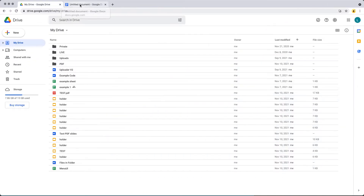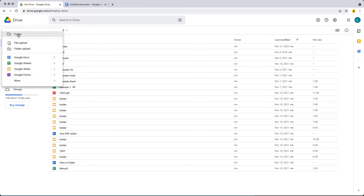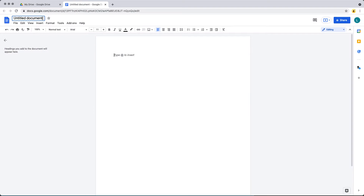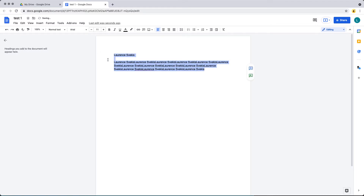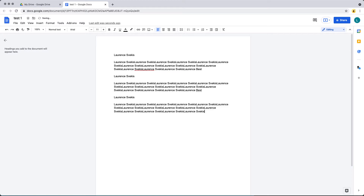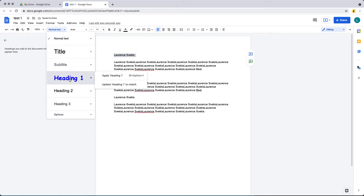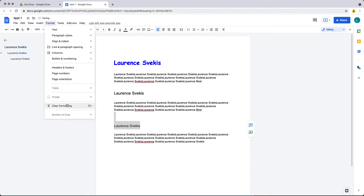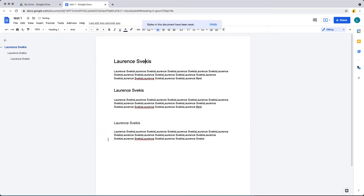Let's go over to your Google Drive and create a brand new document to use for this example. I've created the new document and I'll call it 'test one'. Let's add in some text — I'll add in my name and multiply that name so we have some text we can work with using our Google Apps Script. We may want to set one as a heading, update the text, and reset the styles back to the default styles.